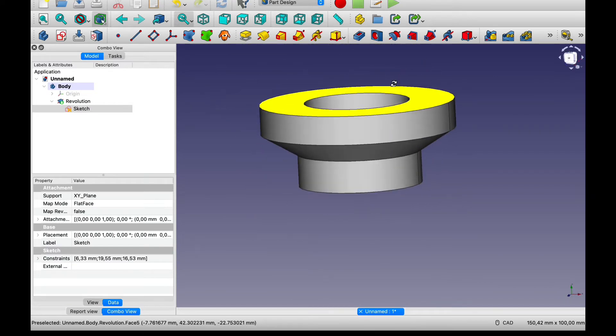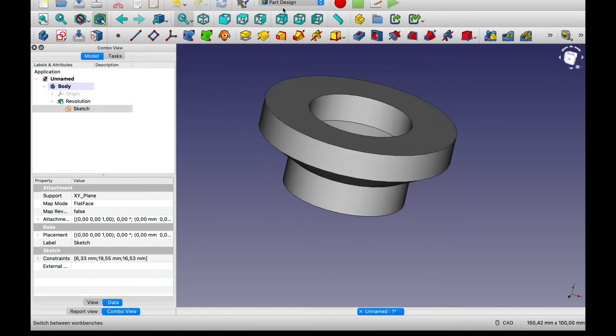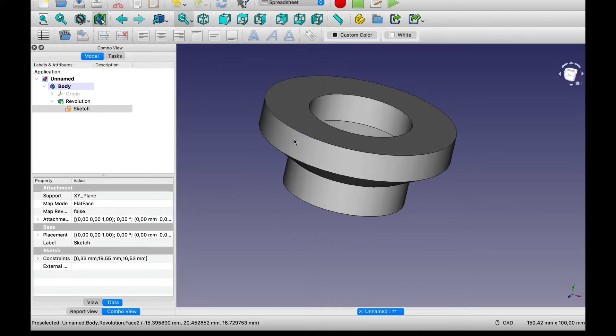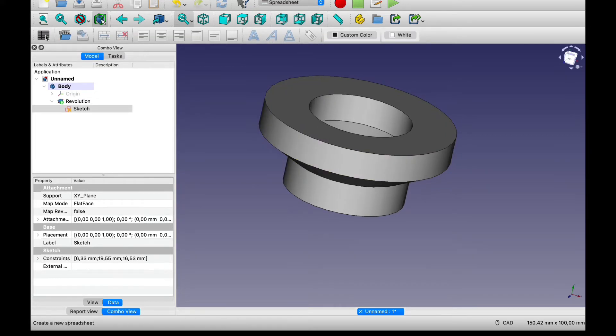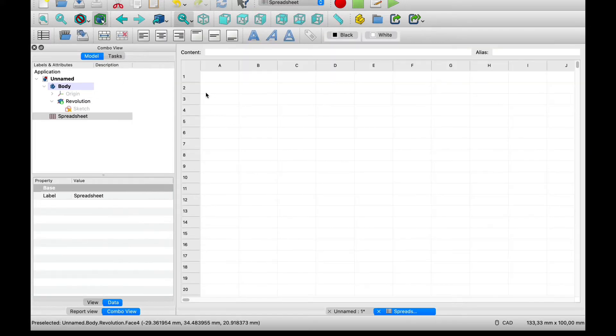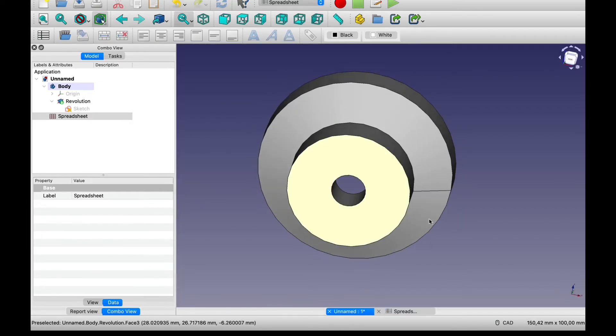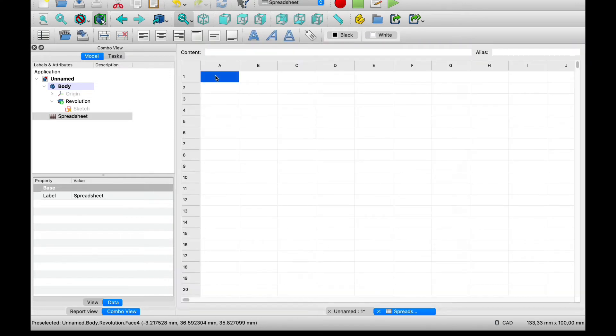Now to make this parametric I'm going to be adding a spreadsheet. Let's bring a new spreadsheet and add the variables for what we want to change. So I want to be able to change the inlet radius.